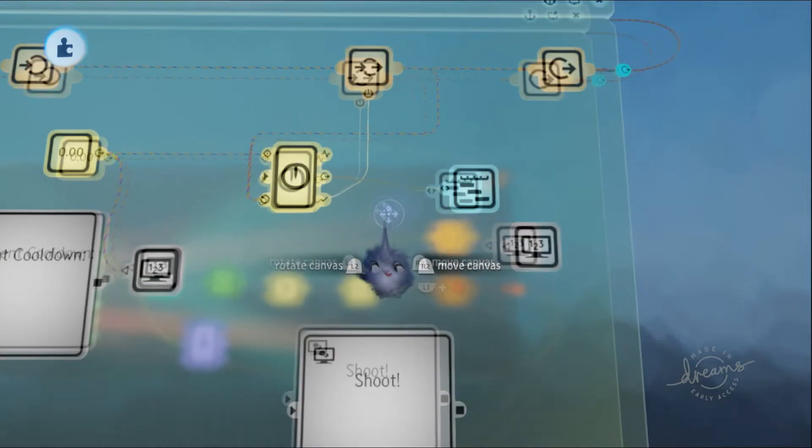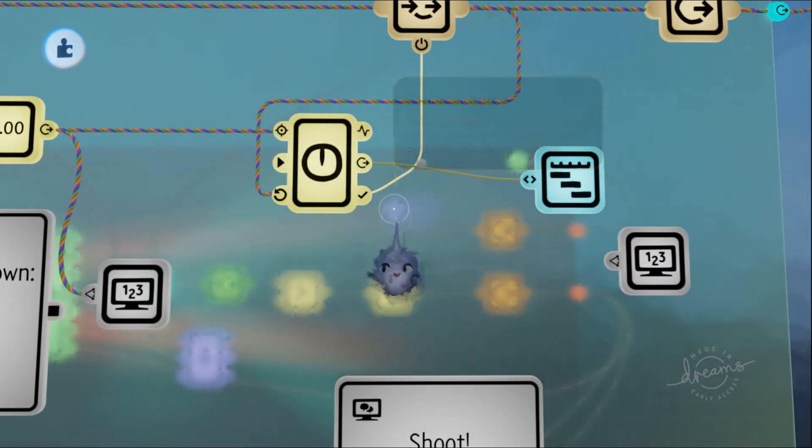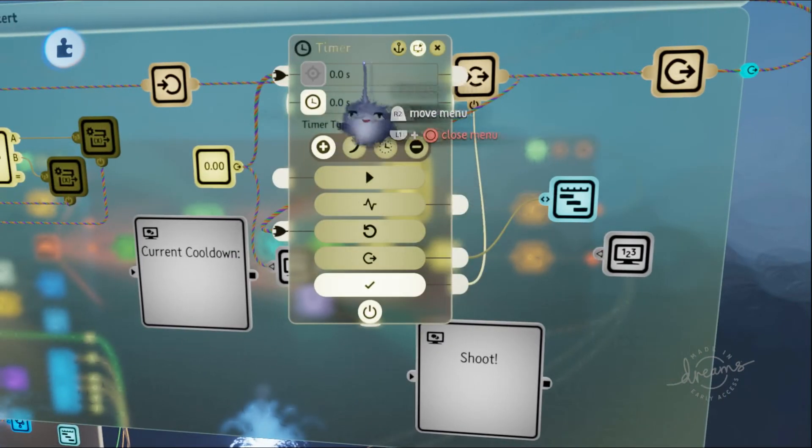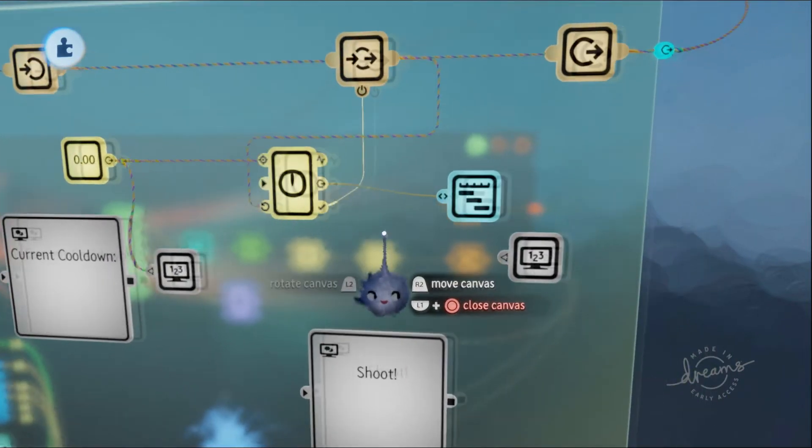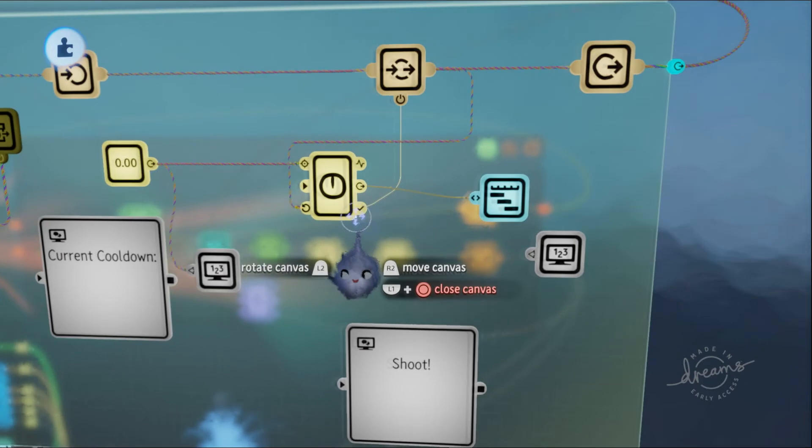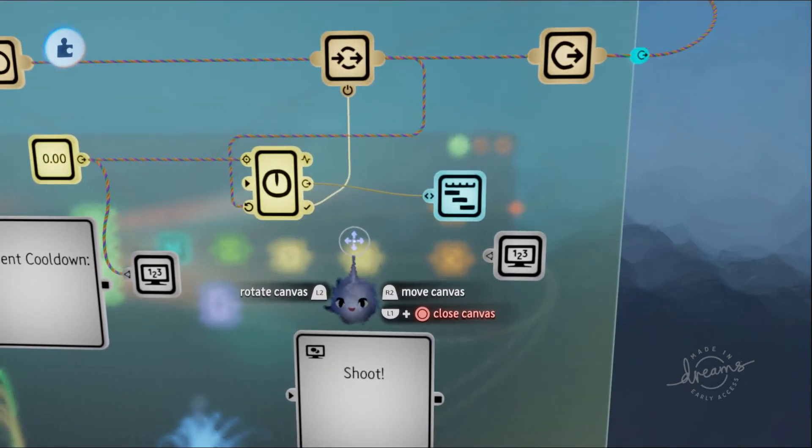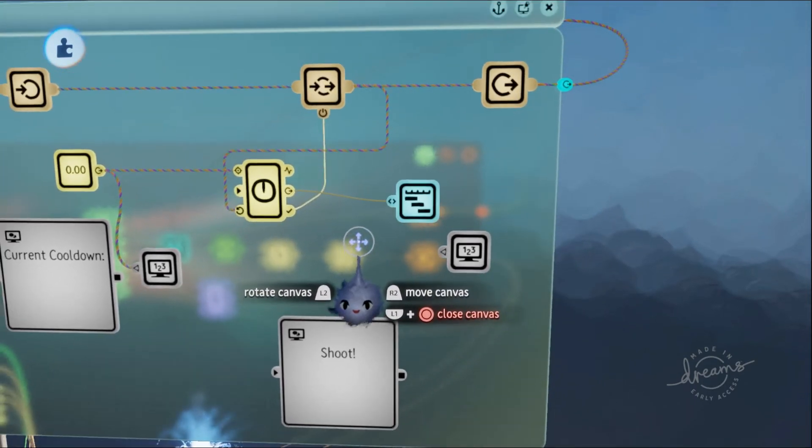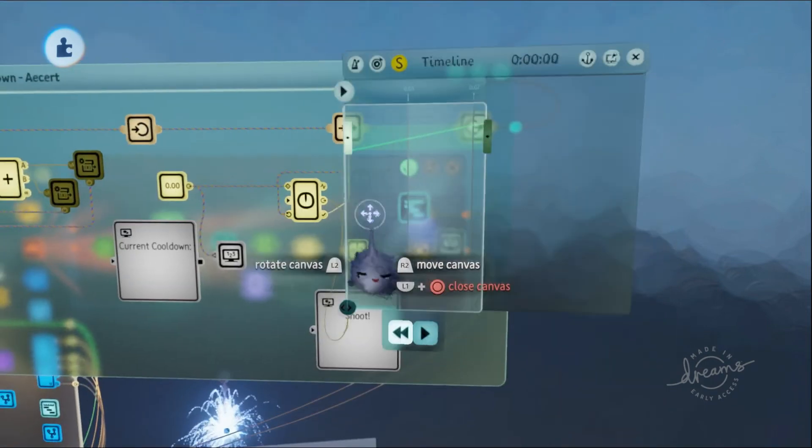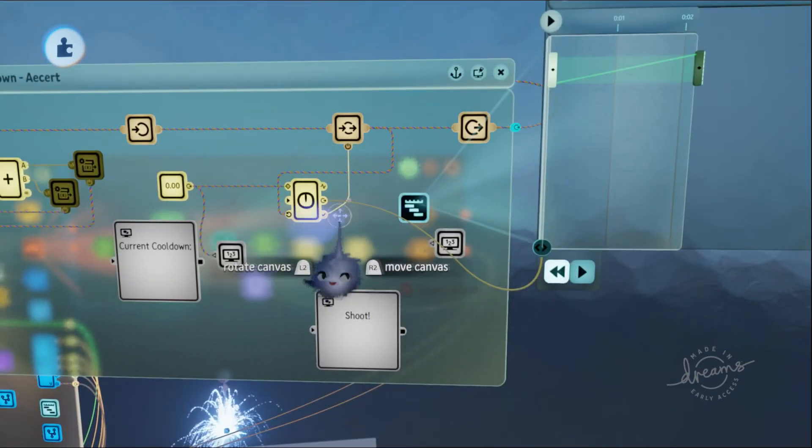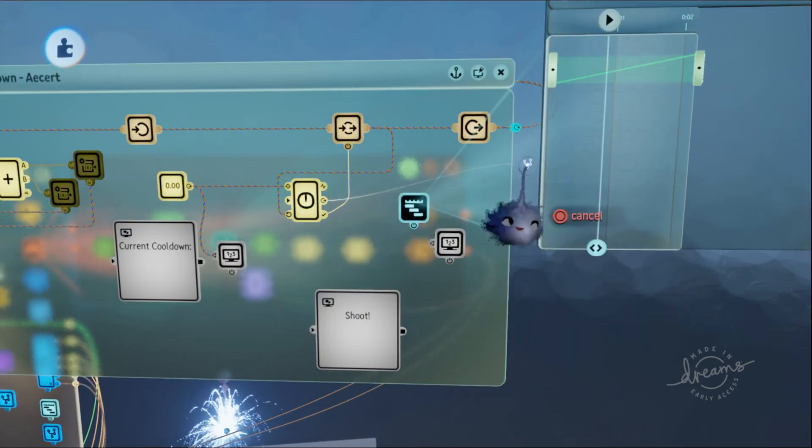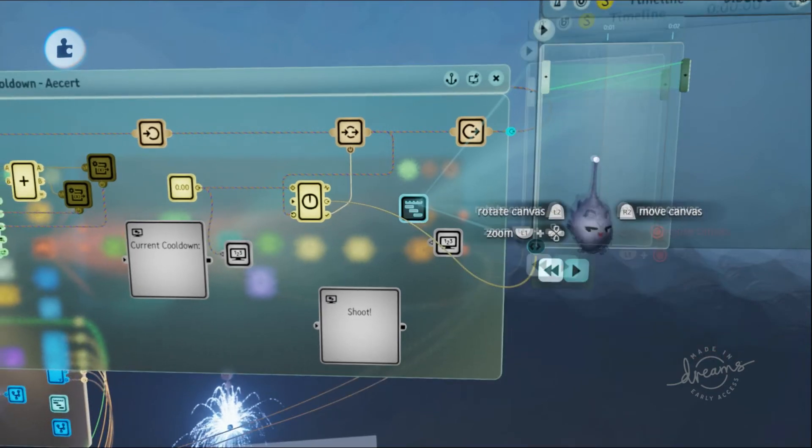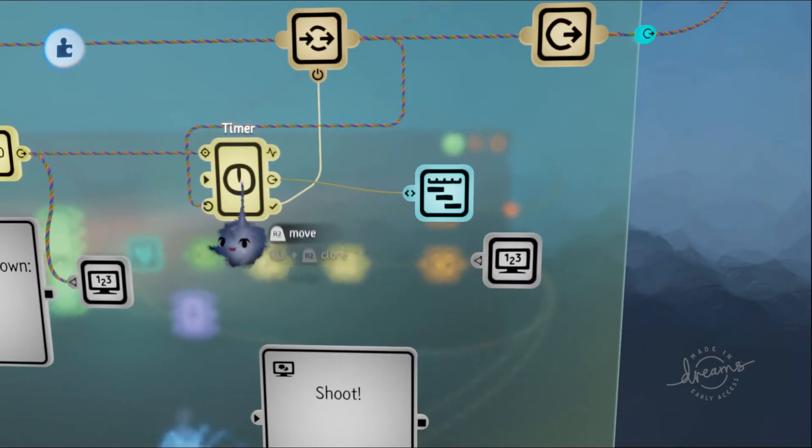But how do I make it represent the cooldown? I take the timer output, which converts the current time into a percentage, or in other words, into a number between zero and one, and I put it directly into the playhead.